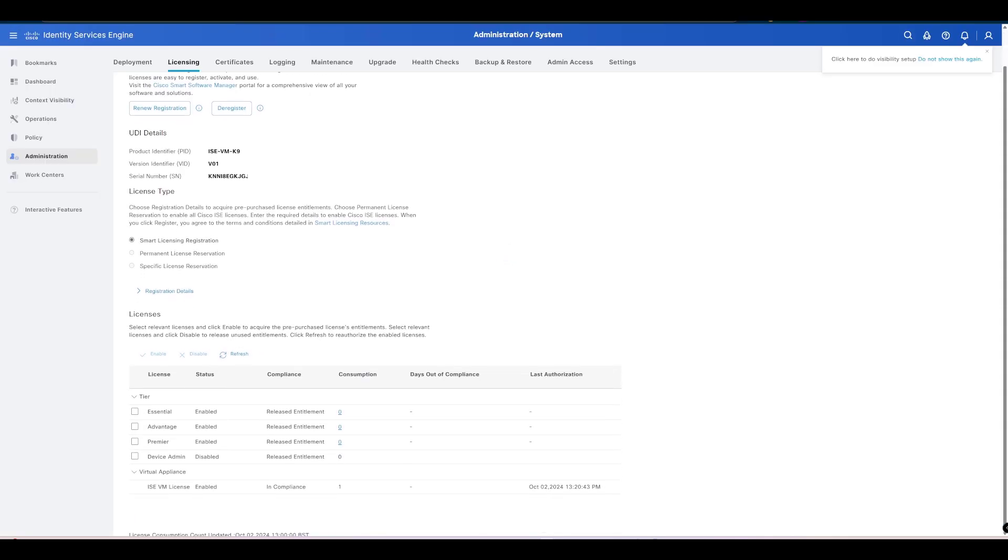There you have it. Now you can see that the status for those tiers is now enabled.